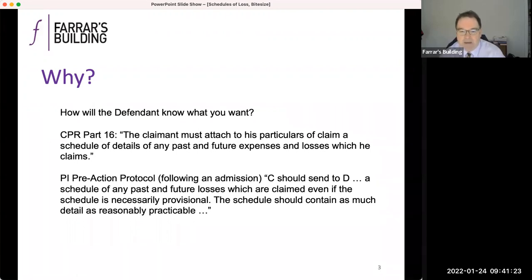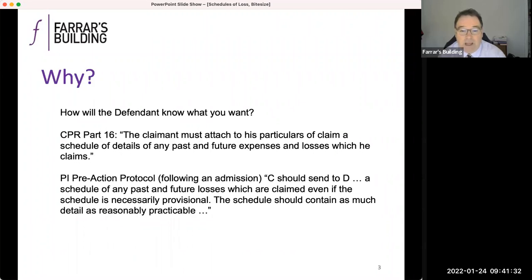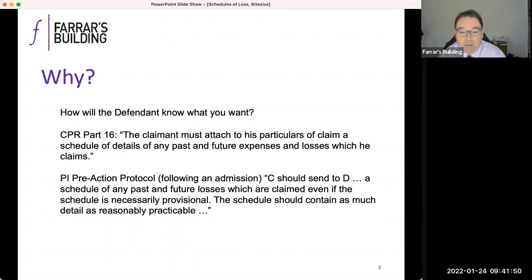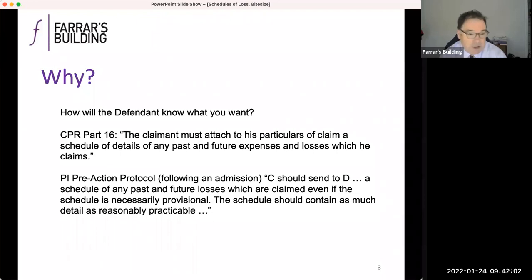But more broadly speaking, when dealing with complex heads of loss where more detail is required, much better to have it as a separate document. In preparing your claimant documents, you'll be considering the value of the claim from the outset, as you have to include a statement of value on both the claim form and in the particulars of claim, and some early drafting of the schedule of loss is going to assist you to do that.